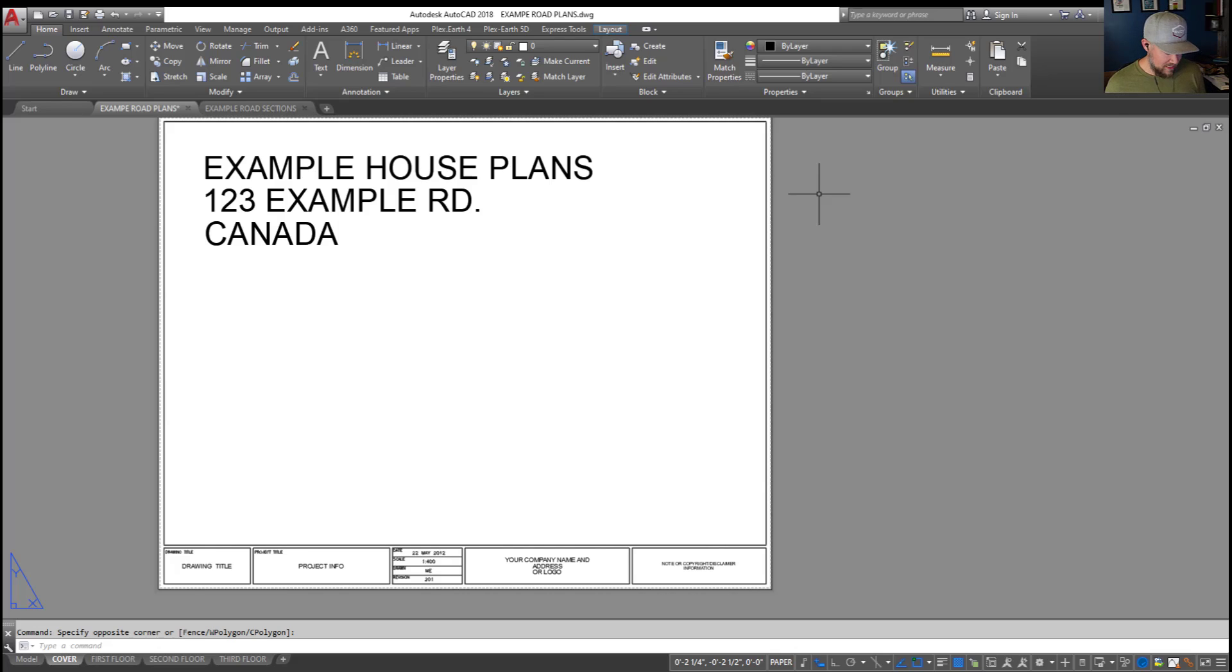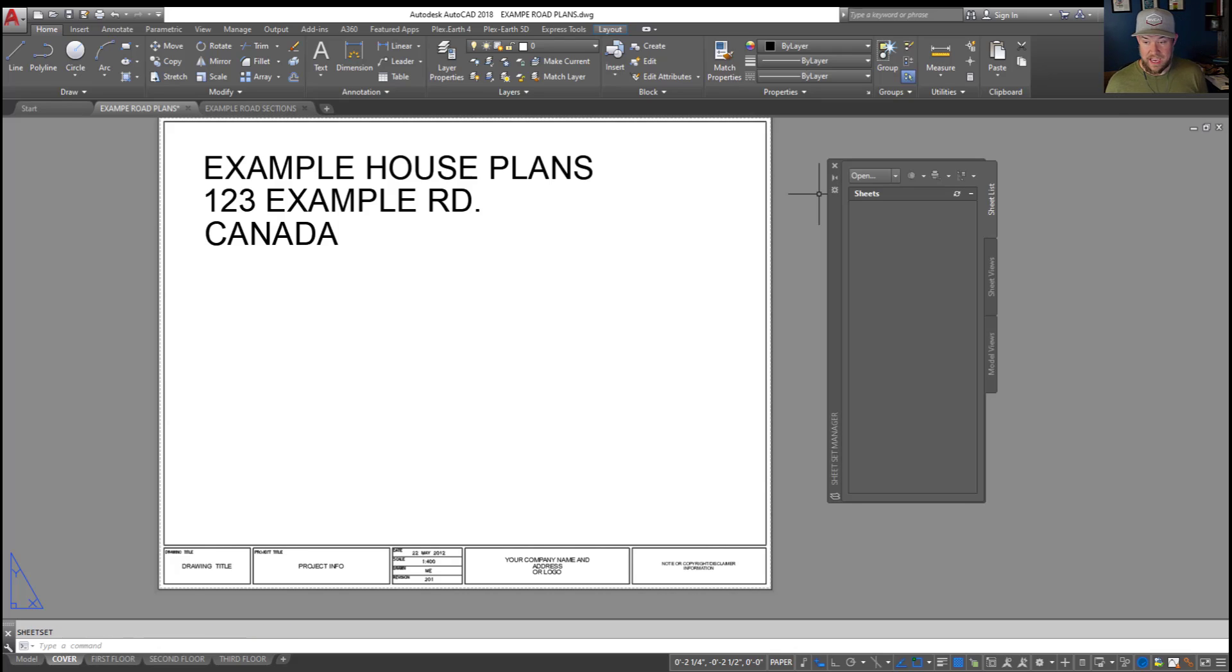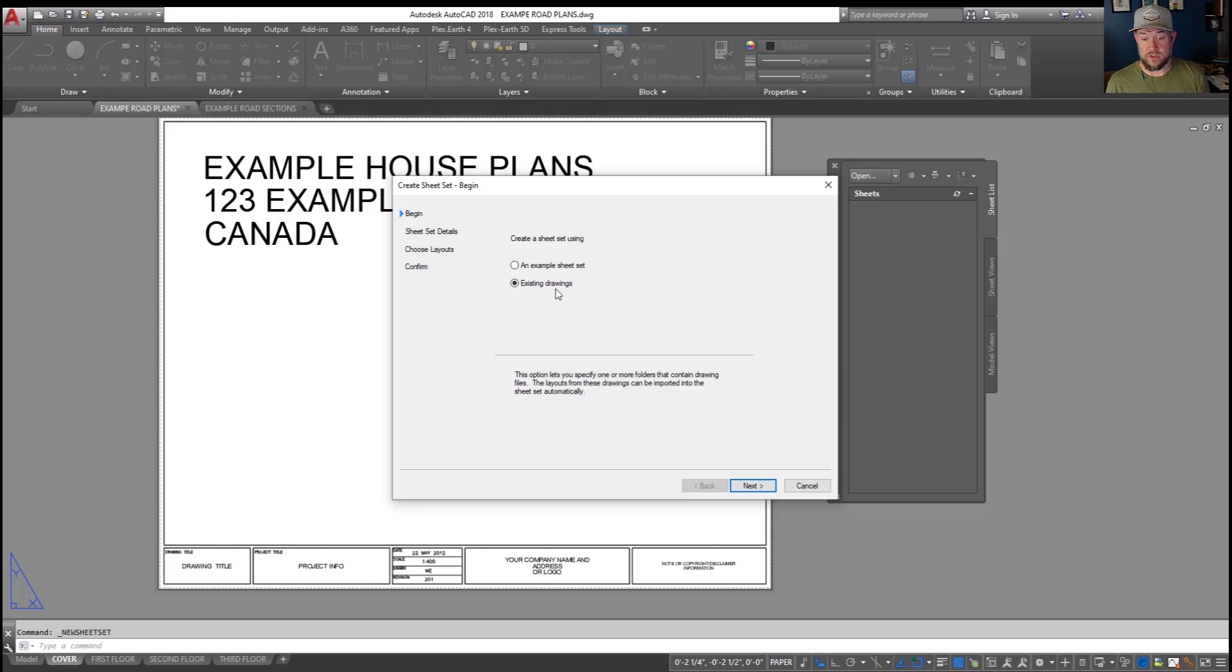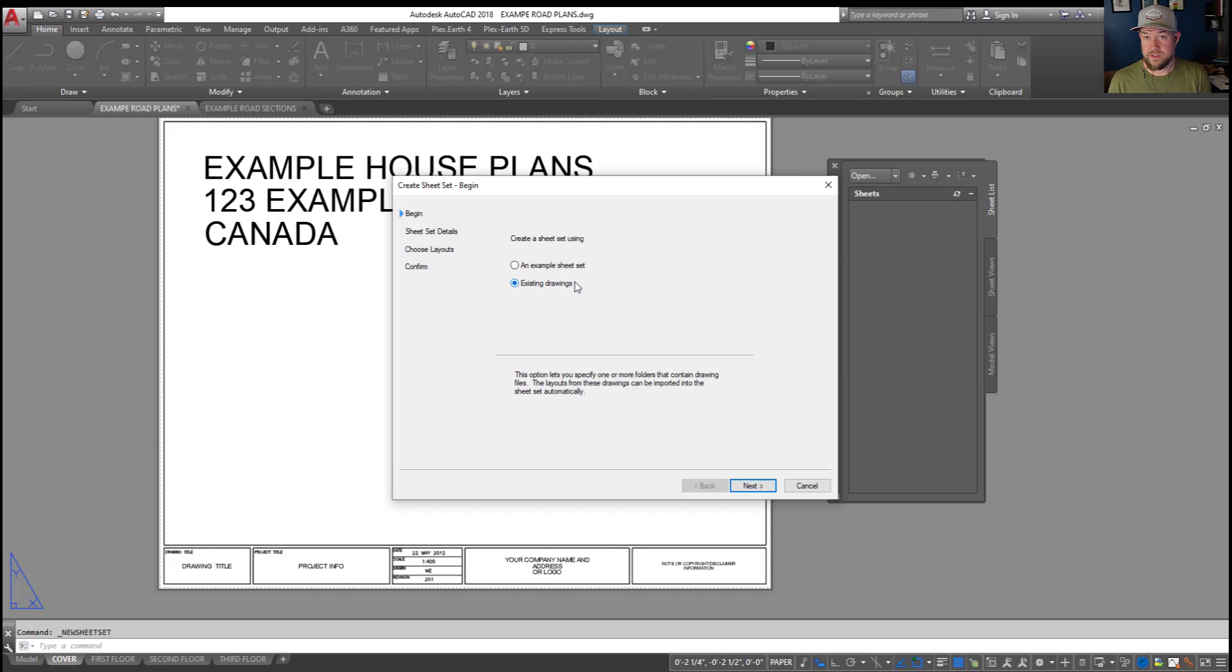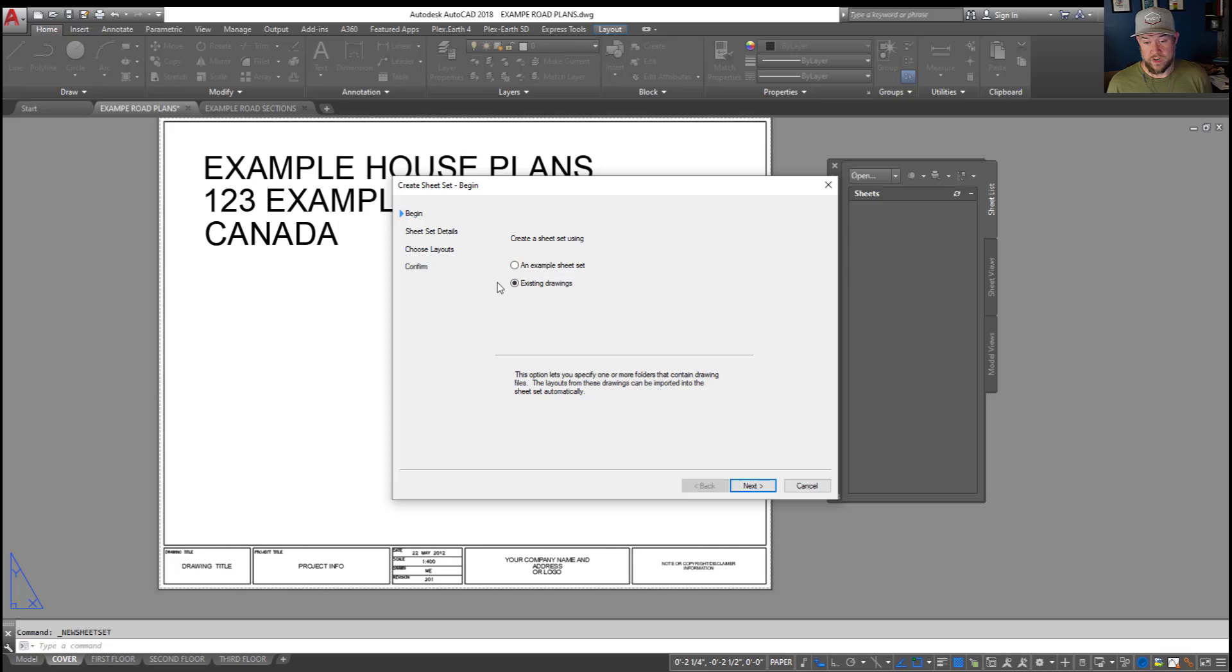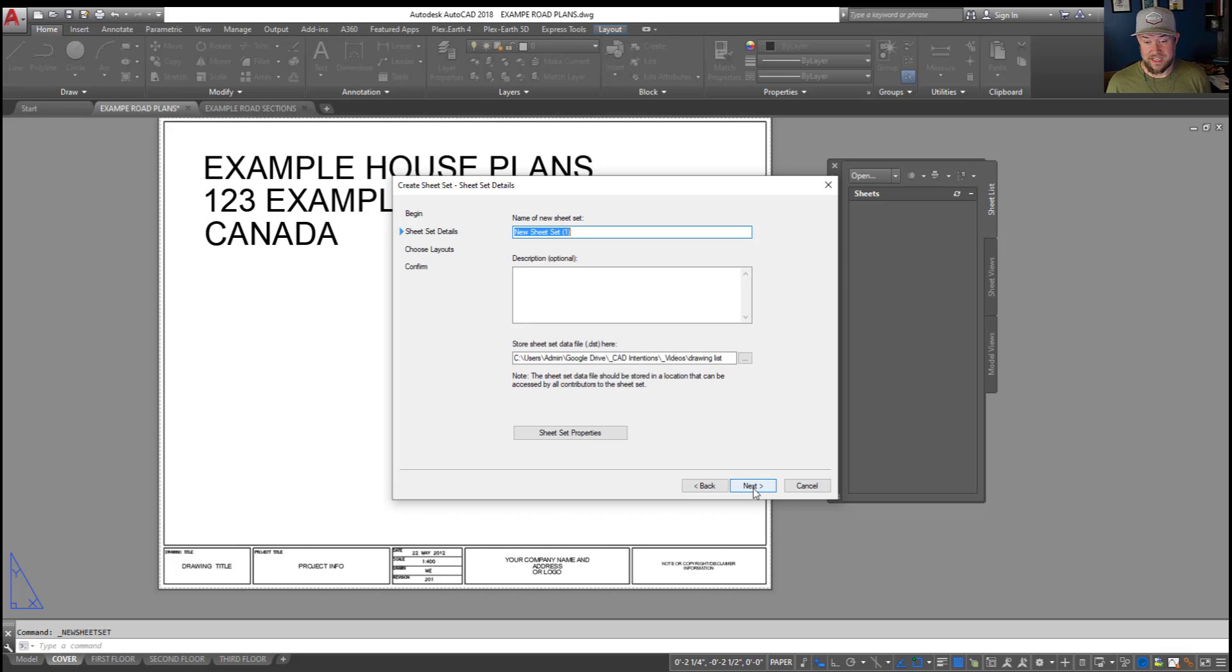To bring that up, you can type in SSM and hit enter. Now we're going to create a new sheet set, and we're going to use existing drawings here. Now, if you've created your own sheet sets or you have a template one, you could use an example one. But for our example, we're only using the sheet set to plot our drawings in a group or link the drawing list or sheet list to a drawing table. So in our example, we're going to use existing drawings and hit next.